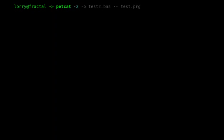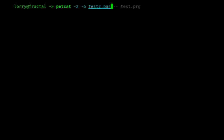I'll do that using the -2 command. When tokenizing, I use -w2, which indicates I want to tokenize using version 2 of BASIC. Here I want to detokenize, so I drop the w and just use -2. I want to output to test2.bas, and the file I want to detokenize is test.prg.